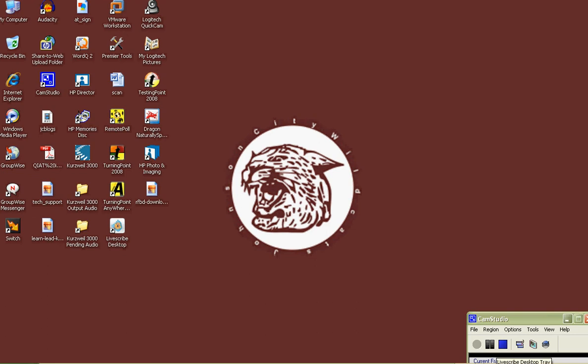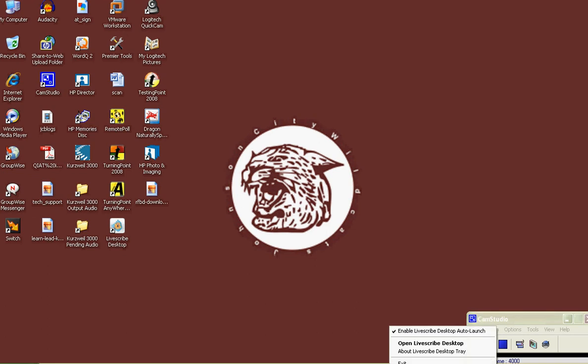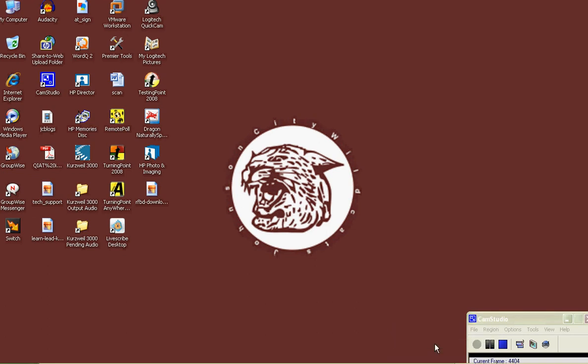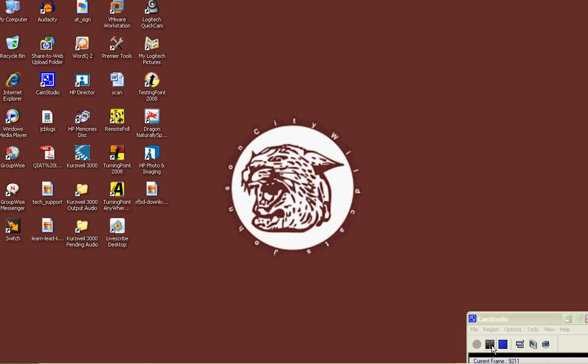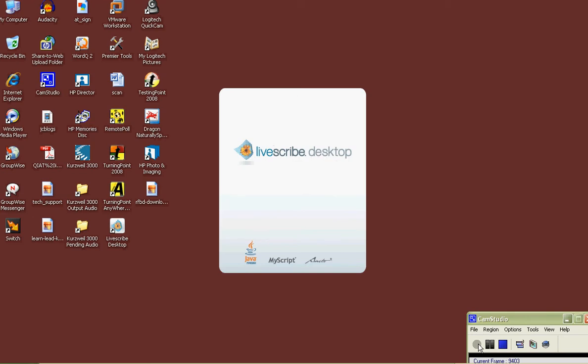First thing you want to do when you get home is open up your Livescribe desktop. That is where you have your pen, all the information on your pen going to your desktop so you can do things with it. We'll do that right now and of course it's a good time for an update, so we'll pause this while the Livescribe desktop begins to load.